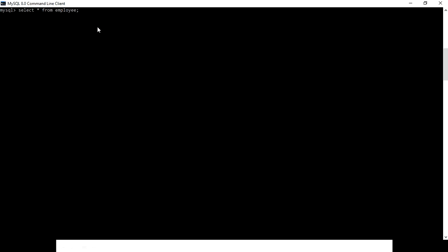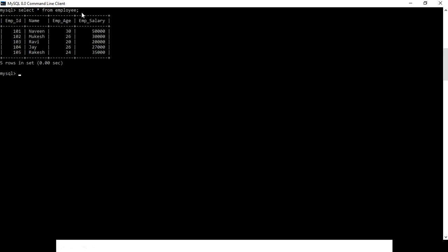Let me open my table. As you can see, my table contains one field with the name 'name', and I'm going to filter it with the employee name based on ascending order.